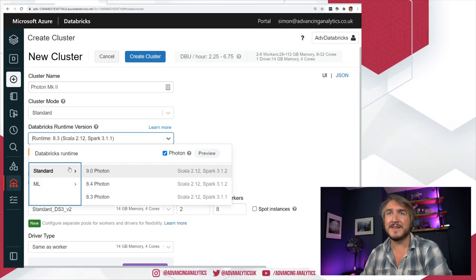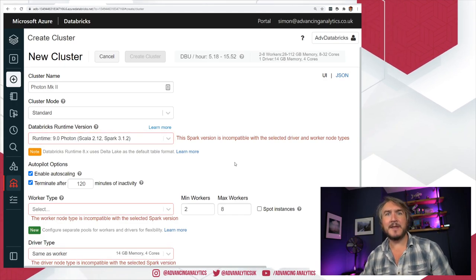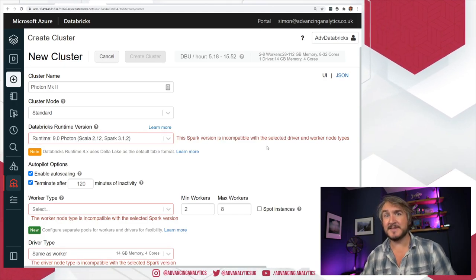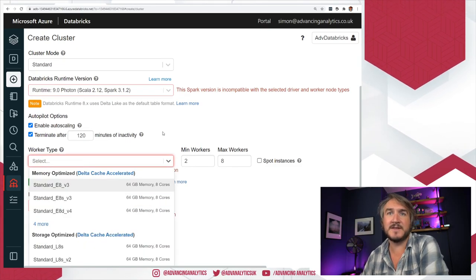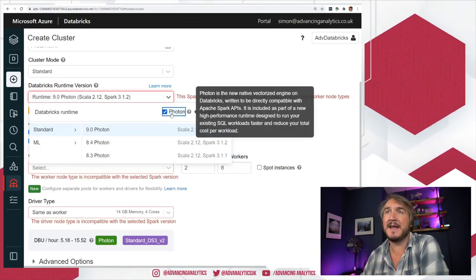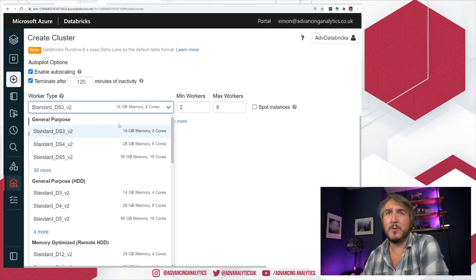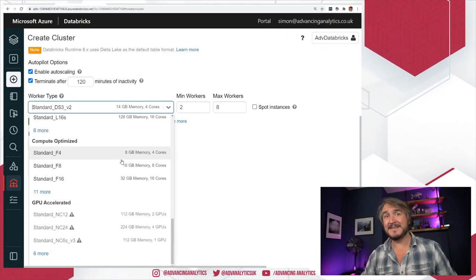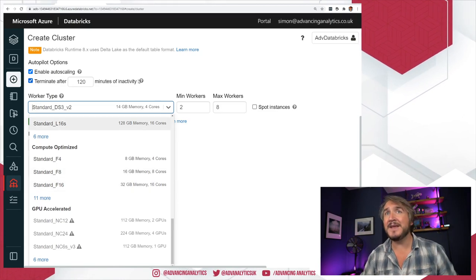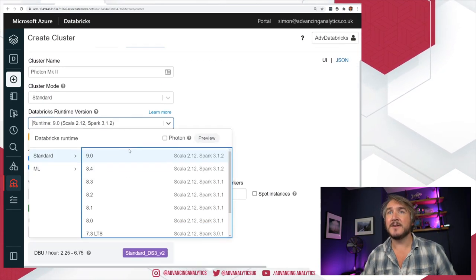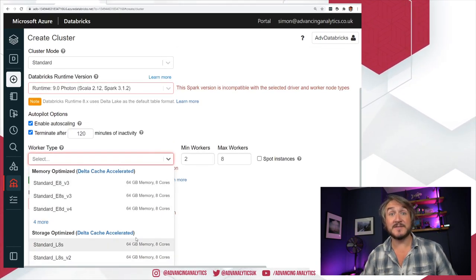If I say I want to use Photon and runtime 9, we see it's not compatible with the selected driver and worker. Normally without Photon we'd have a huge big list of all the different standard Azure VM types, and that all goes away if I pick Photon. So I want to use Photon with runtime 9 — what do I get? I get the choice of 2: I can either use the E series or the L series.